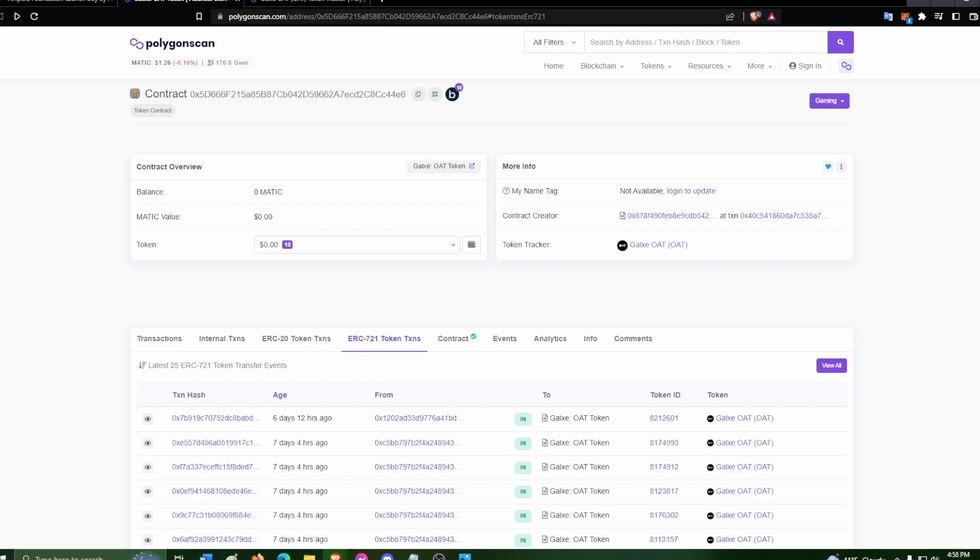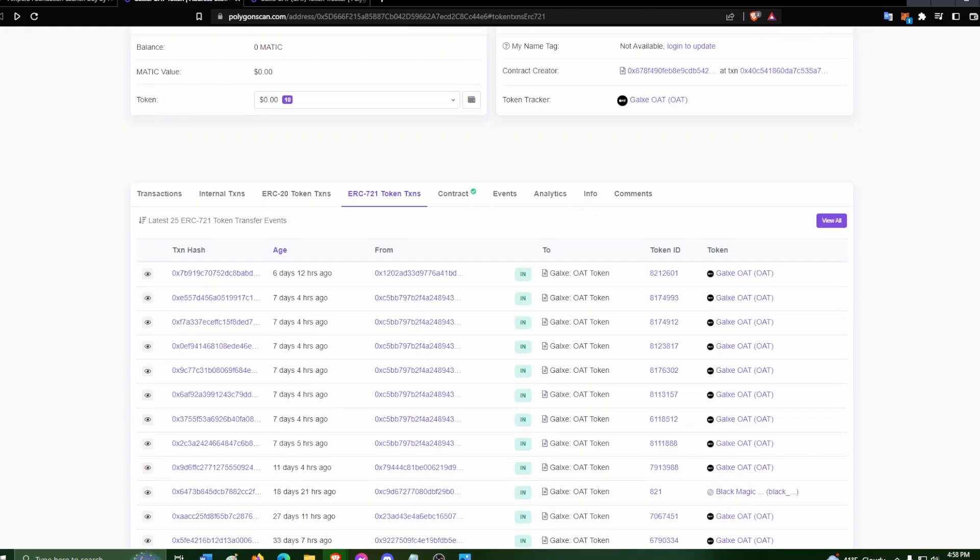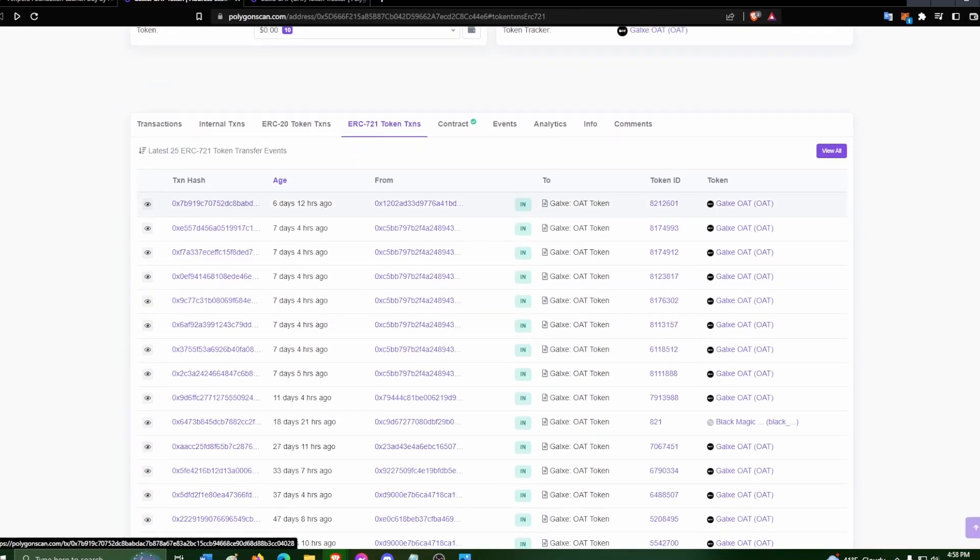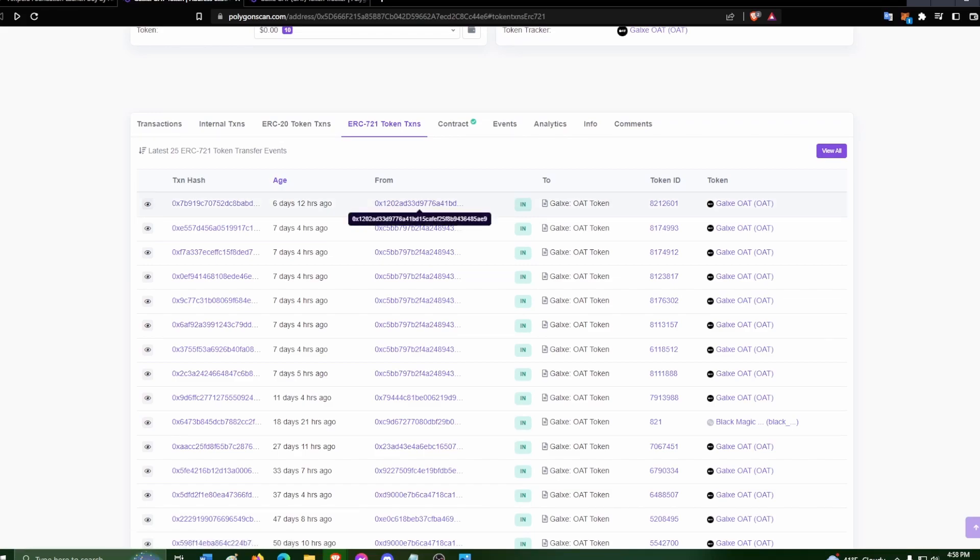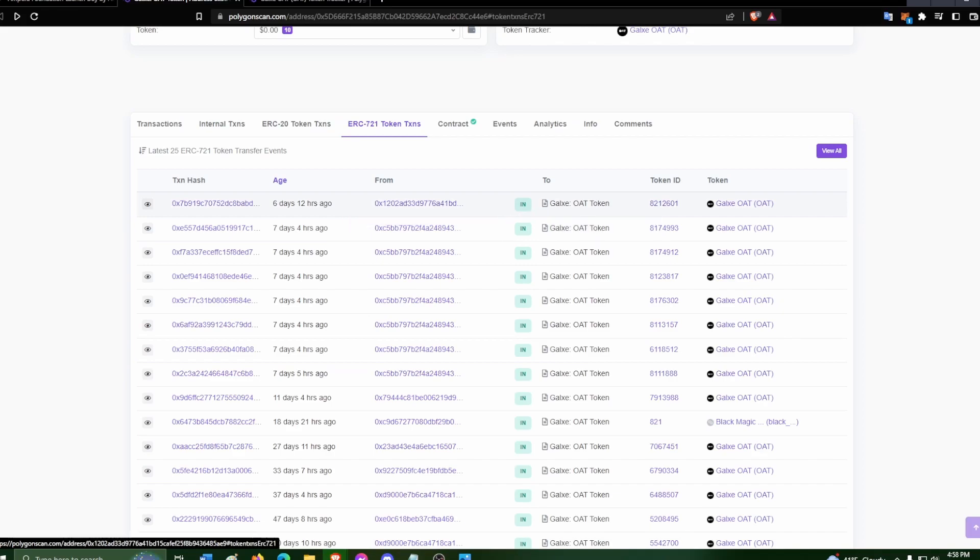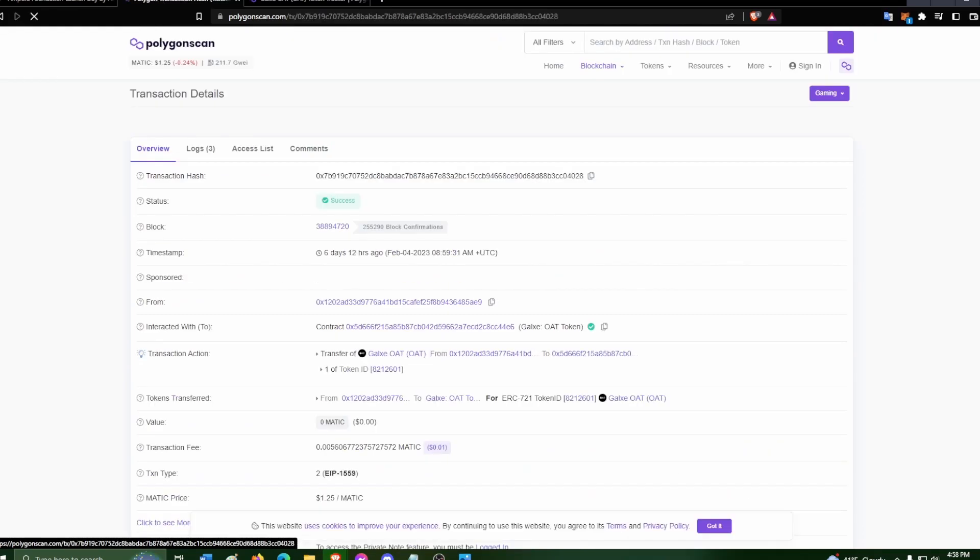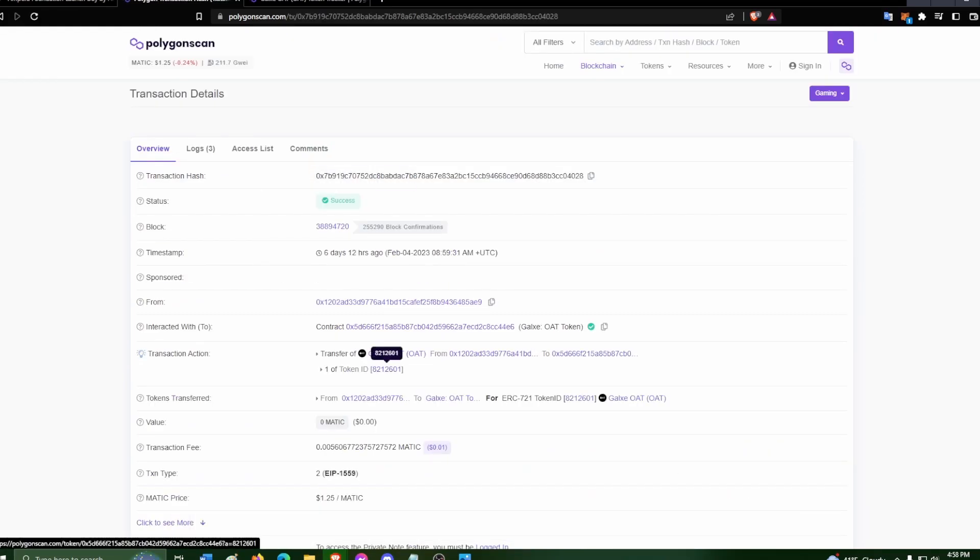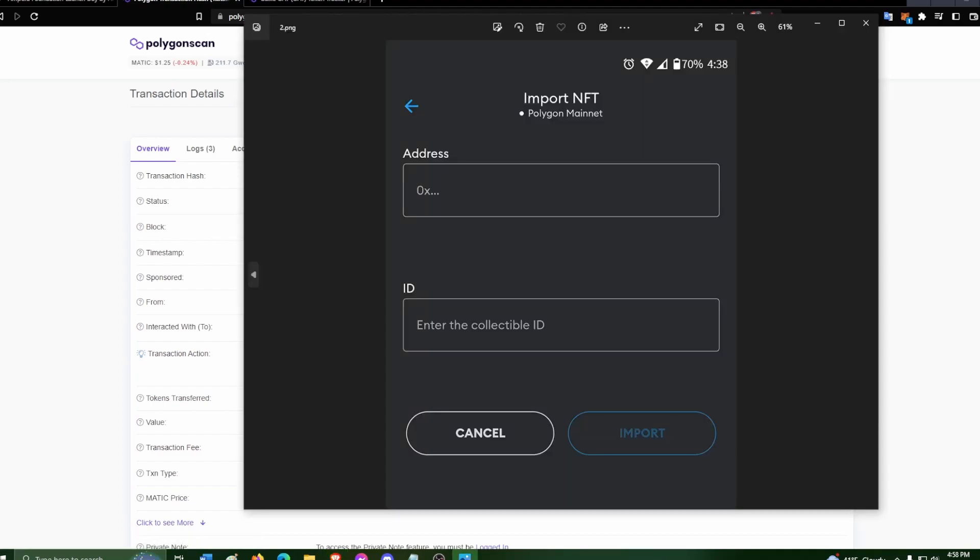I'm just going to grab a random one here because I'm not importing it myself, I did this the other night. This first one here, transaction, token ID. Click on it here. You see the details, token ID. That is what you need to put into that collectible ID section.